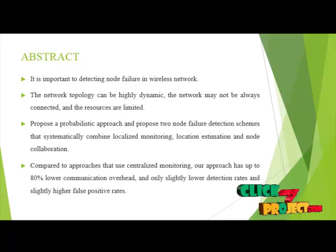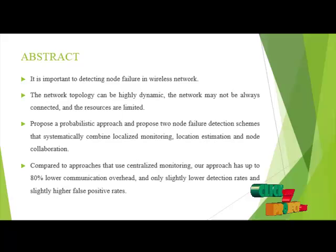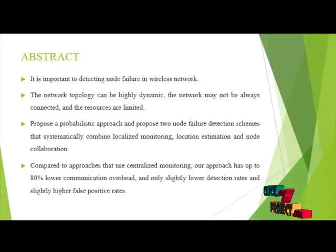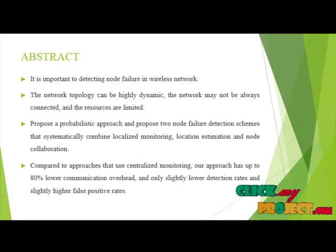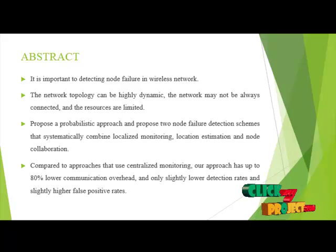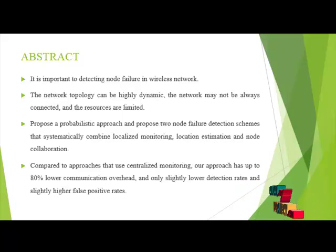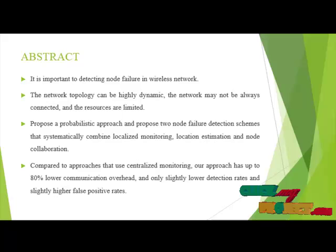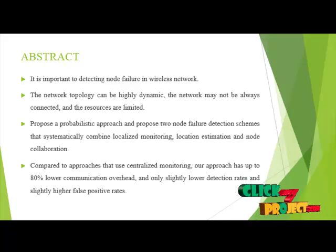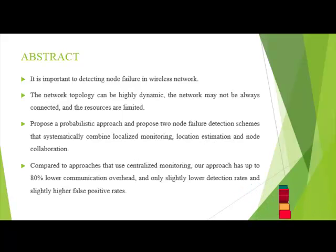The network topology can be highly dynamic. The network may not be always connected and the resources are limited. We propose a probabilistic approach and propose two node failure detection schemes that systematically combine localized monitoring, location estimation, and node collaboration.